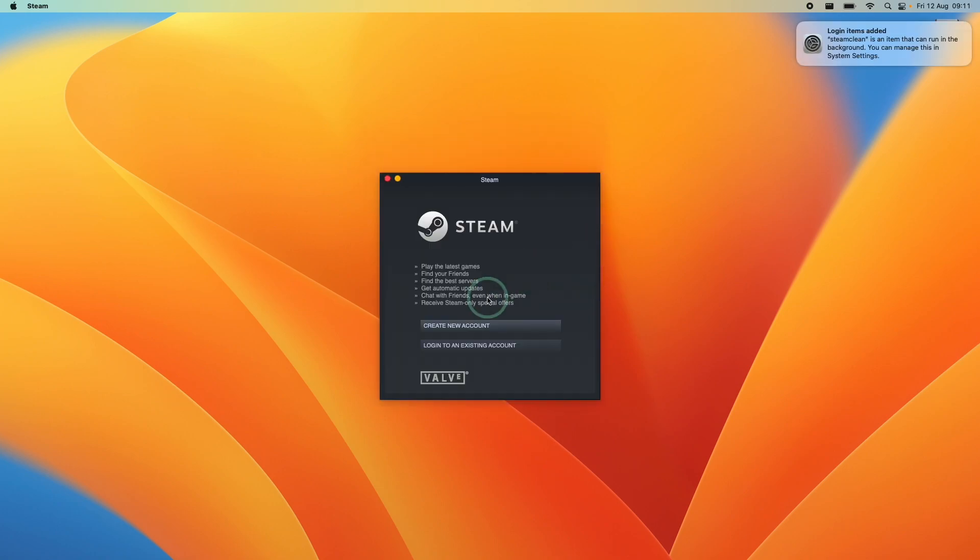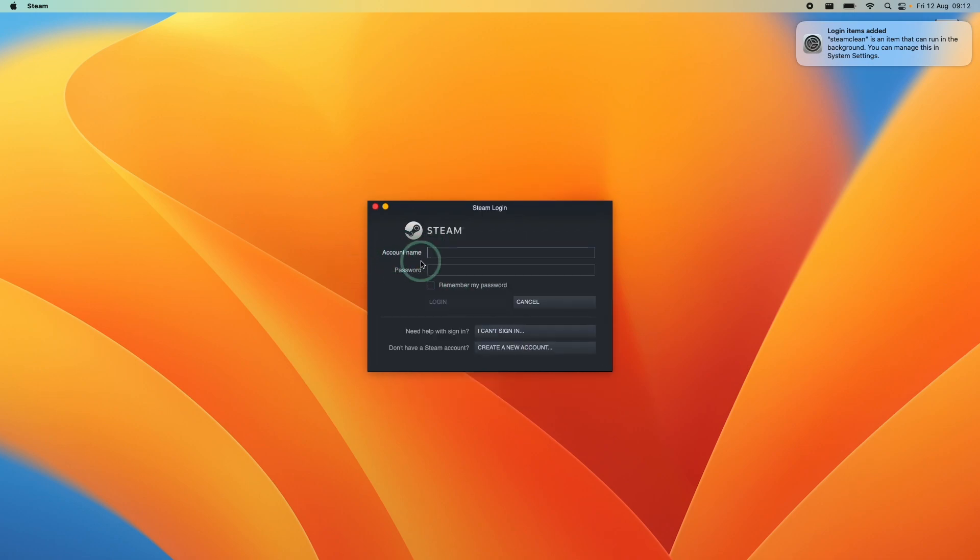So once that's done, what we can do is go ahead and create a new account. If you don't have one, you can create one for free. What we're going to do is log in to our existing account. So all you have to do is type in your username and password and then we'll press the login button.